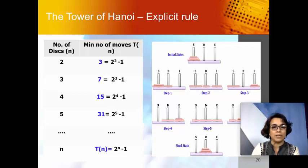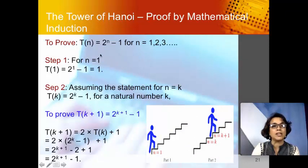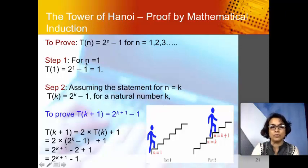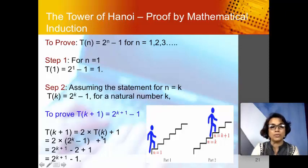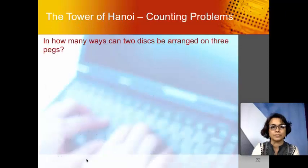The formula t(n) = 2^n − 1 was still a conjecture, so to formally prove it students used mathematical induction. First, the base case is trivially true: if there is one disc, only one move is required. Then assuming the statement true for n = k — that is, t(k) = 2^k − 1 — they were required to prove that t(k+1) = 2^(k+1) − 1. Using the recursive rule, they were able to prove this. The Tower of Hanoi then led to interesting counting problems — for example, how many ways can you arrange two discs on three pegs?